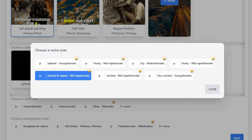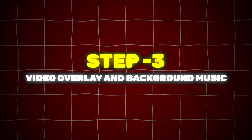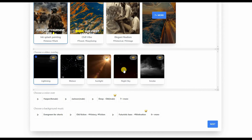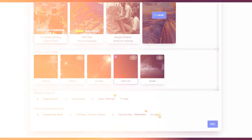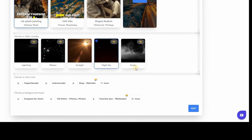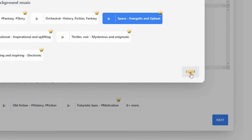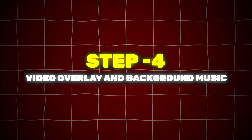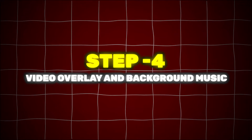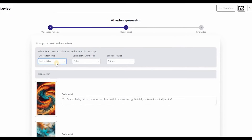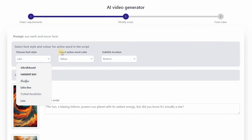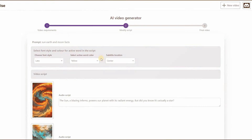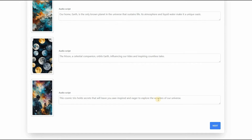Step 3: Choose a video overlay and background music. For the video overlay part, we're going to select night sky overlay, and for background music, we're going to use space, energetic and upbeat. Now click on next. Step 4: Select font style and color for subtitles in the script. For font style, we're going to choose lotto, and the color will be yellow. The subtitle location will be center. Now check the script carefully and click on next.